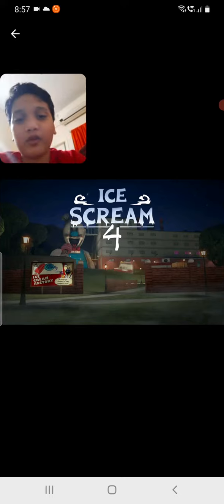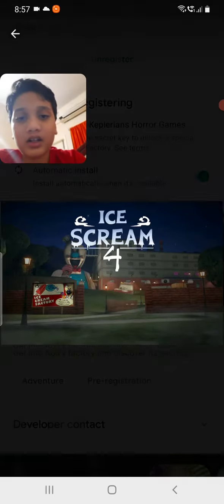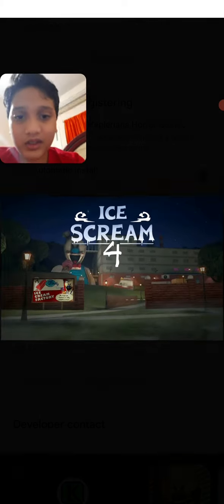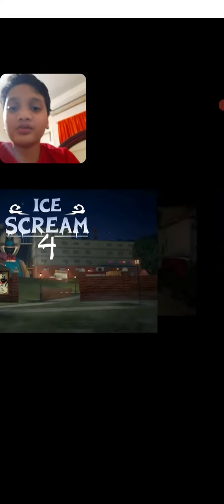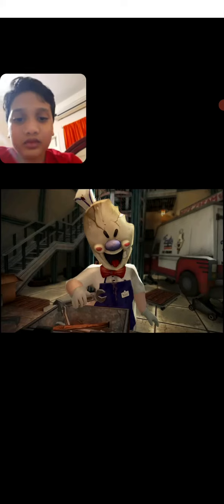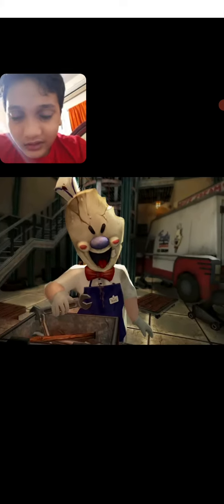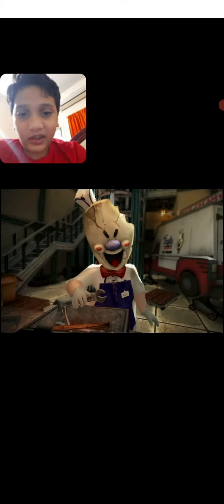Everybody knows that Ice Scream 4 is releasing tomorrow guys. So the new pictures of Ice Scream 4 are this one. Ice Scream 4, this one is new.